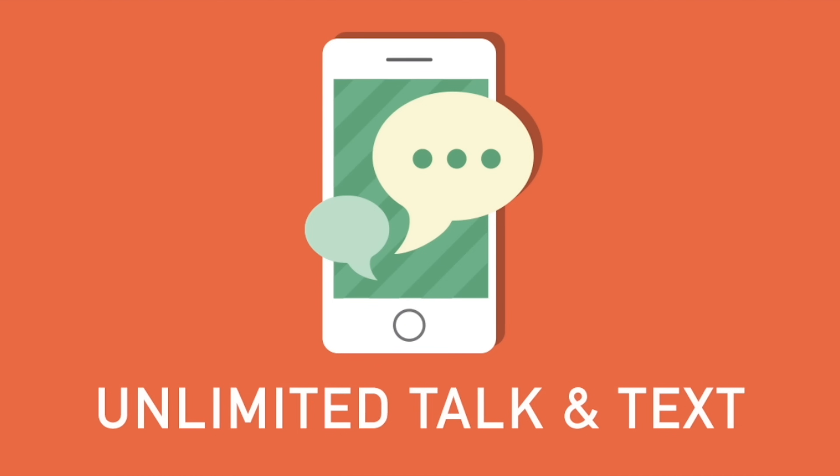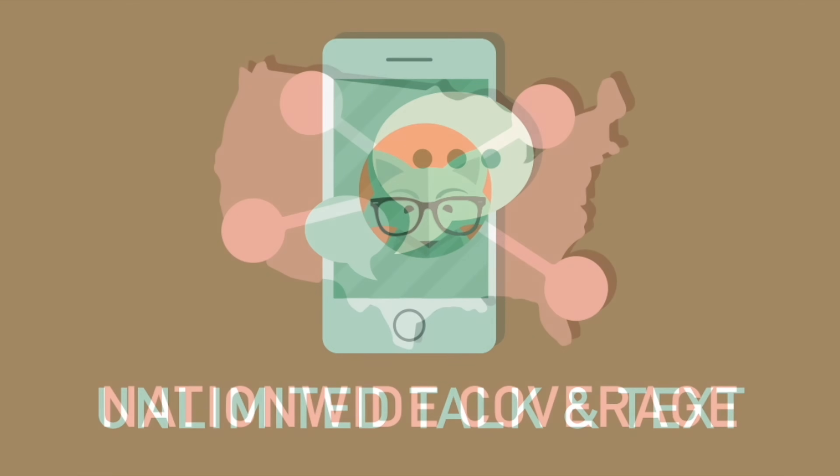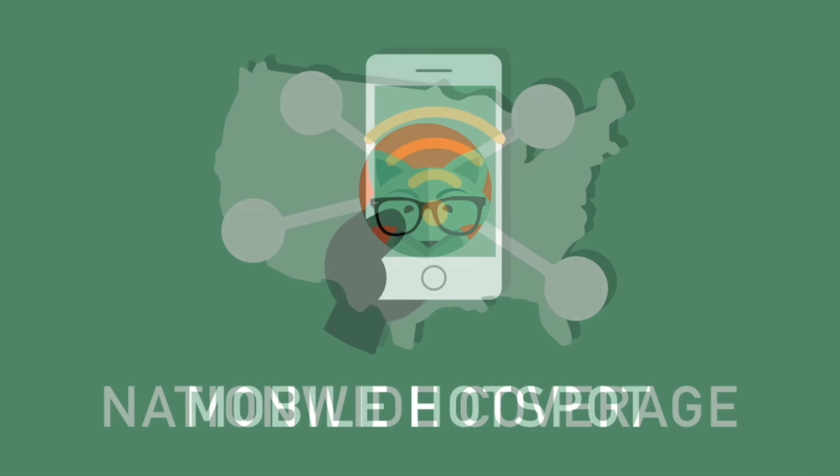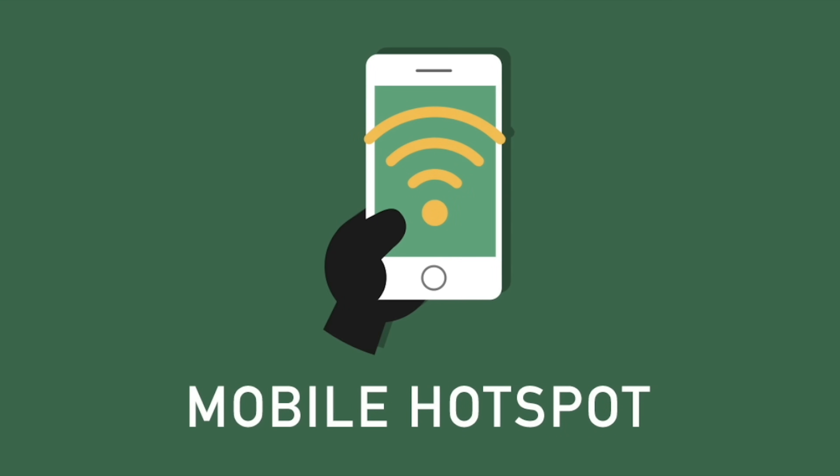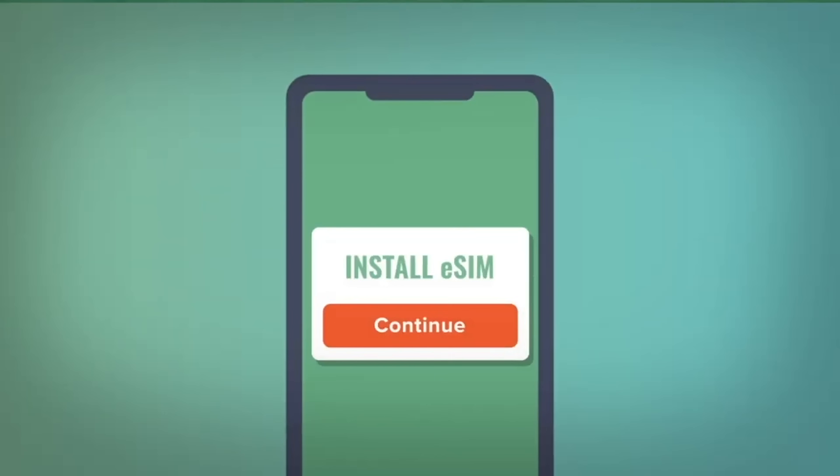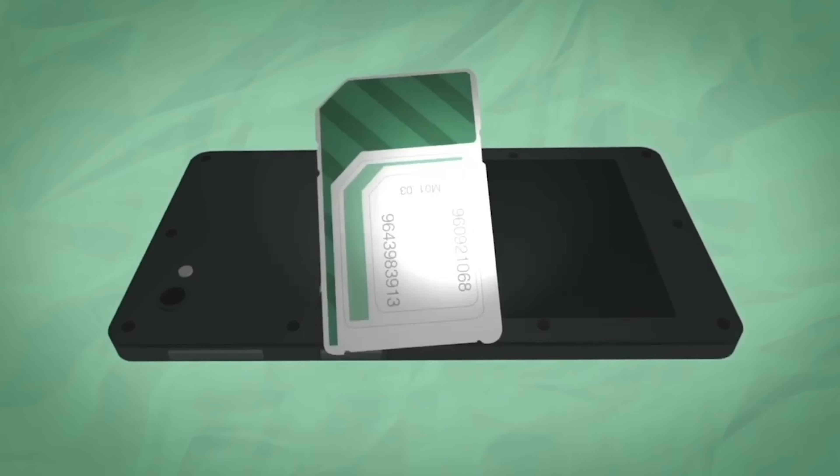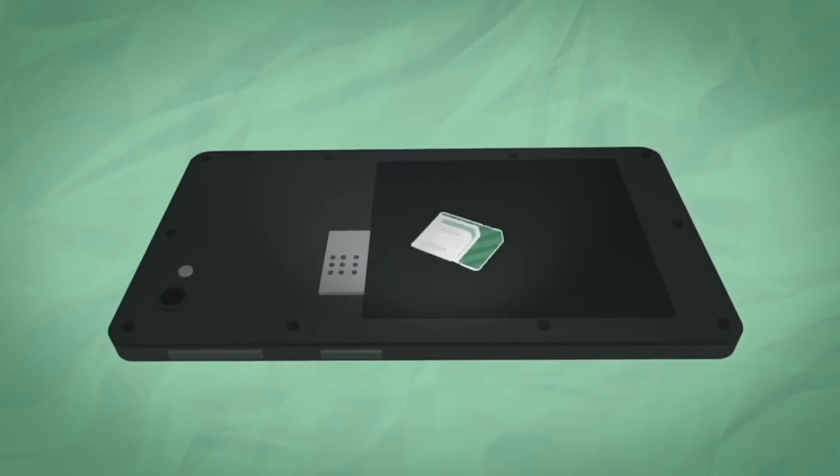Now, all their plans come with unlimited talk and text, nationwide coverage, mobile hotspot included as well. The other thing I love about Mint is you get an eSIM, so if you're traveling or something like that, you need a SIM right now, can't wait for it to come to your house, they'll send it out to you via email.